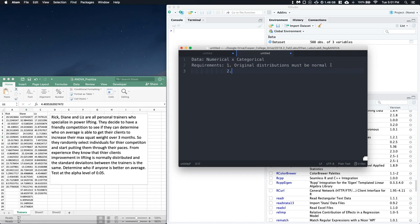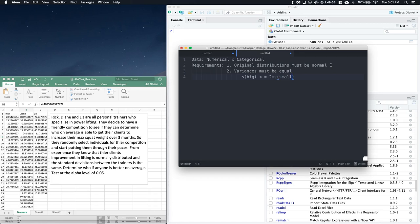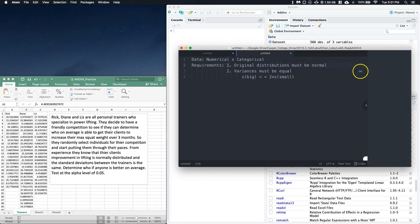Requirement number two is that variances must be equal. What we mean by equal is that the largest sample standard deviation must be less than or equal to two times the smallest standard deviation — that's how we check this. Also, on the first requirement where distributions must be normal, there's a caveat: it can be approximately normal as well.